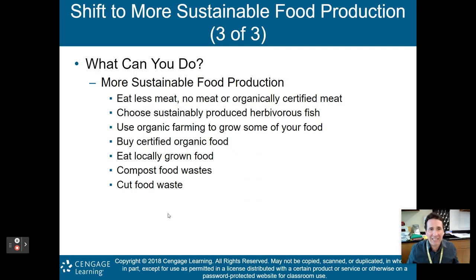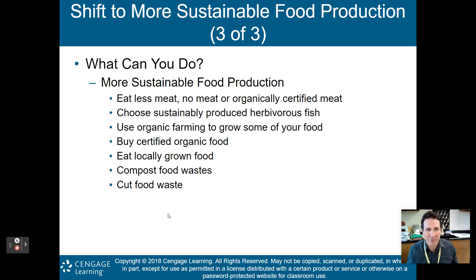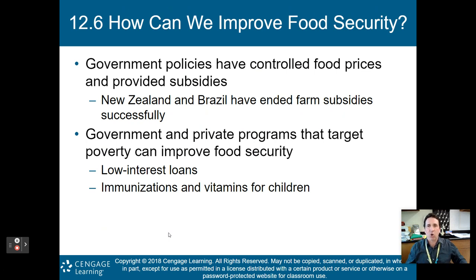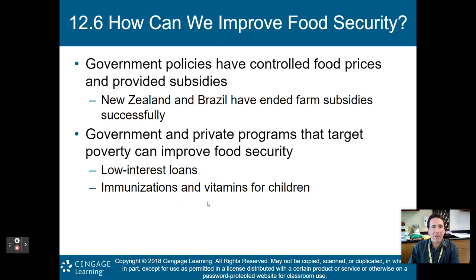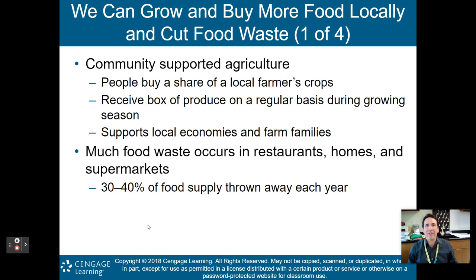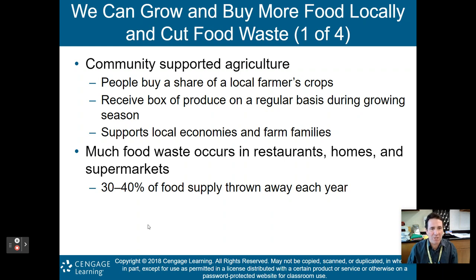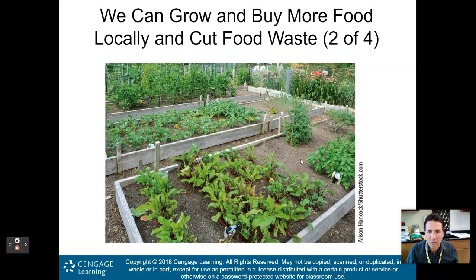What can you personally do? Eat less meat, no meat, or organically certified meat. Choose sustainably produced herbivorous fish. Use organic farming to grow some of your own food. Buy certified organic food. Eat locally grown food. Compost your waste, and cut food waste as well. Government policies have controlled food prices and provided subsidies — New Zealand and Brazil have successfully ended farm subsidies. Government and private programs targeting poverty can improve food security through low interest loans, immunizations, and vitamins for children. Community supported agriculture allows people to buy a share of a local farmer's crops and receive a regular box of produce, supporting local economies and farm families. We throw out up to 40% of our food each year — cutting that waste would make a lot more food available.